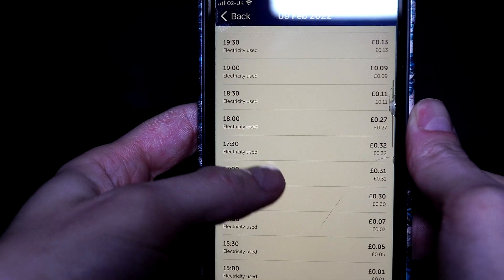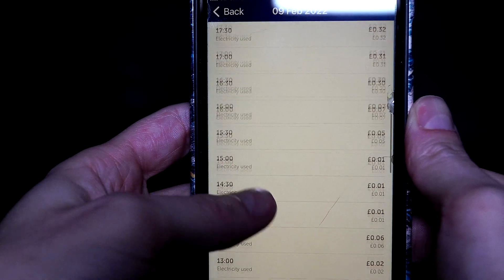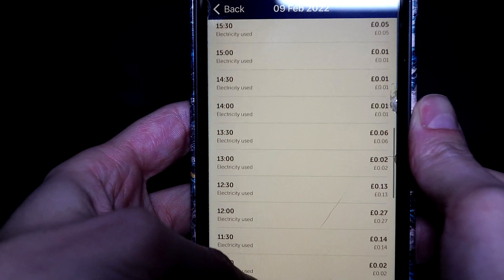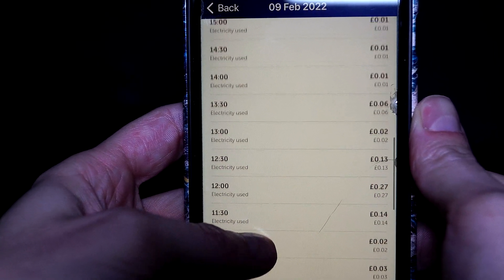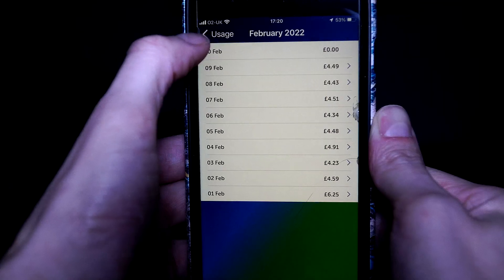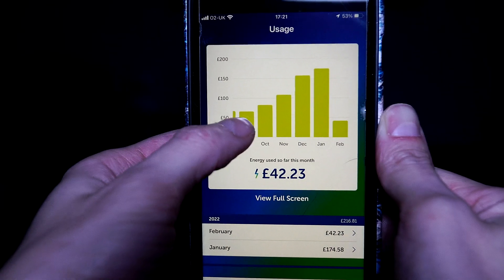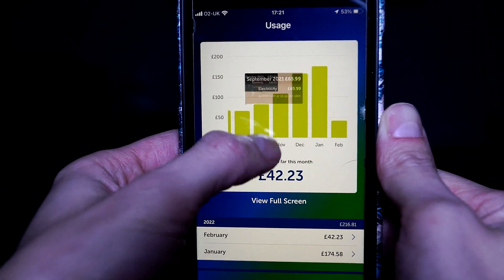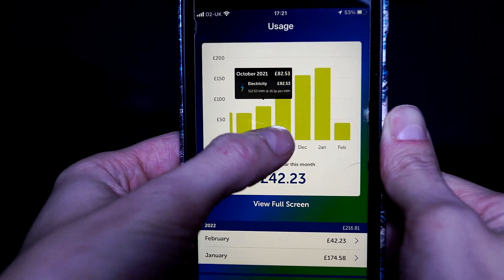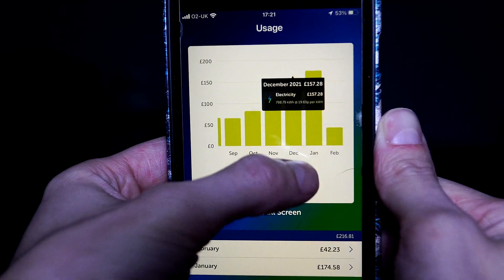When I'm not using any electricity apart from having the fridge, freezer, and my CCTV cameras on, my usage is around one to three pence per hour. As appliances are turned on, the meter reading goes up and shows me how much I'm using.